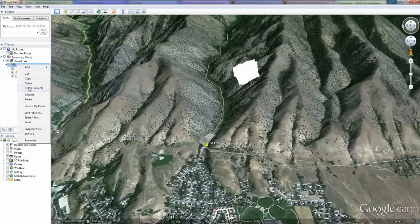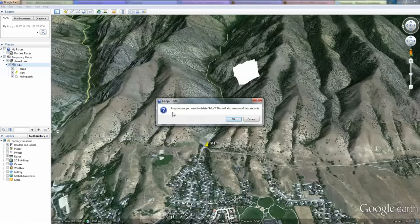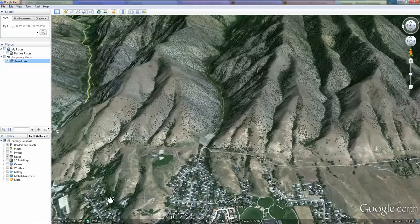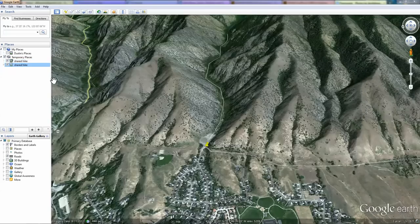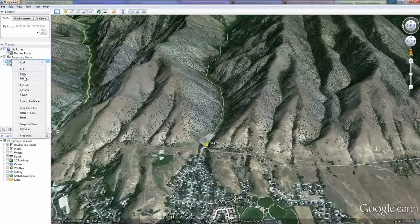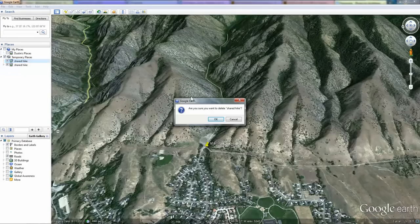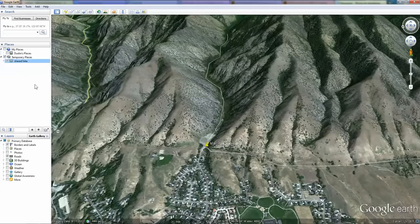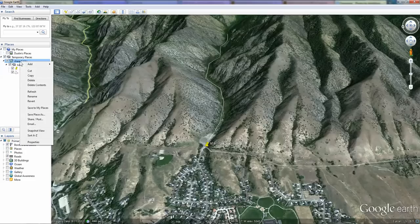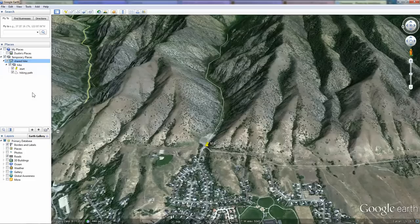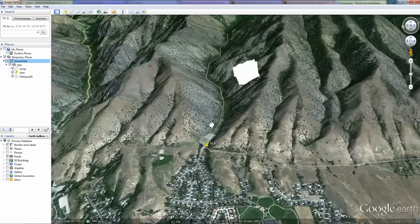If we delete this from Google Earth and quickly open the original shared link, you can see we don't have our polygon. It's taken a moment for Dropbox to update. If we right-click on our Shared Hike link and we choose Refresh, we now have our camp polygon that we just made.